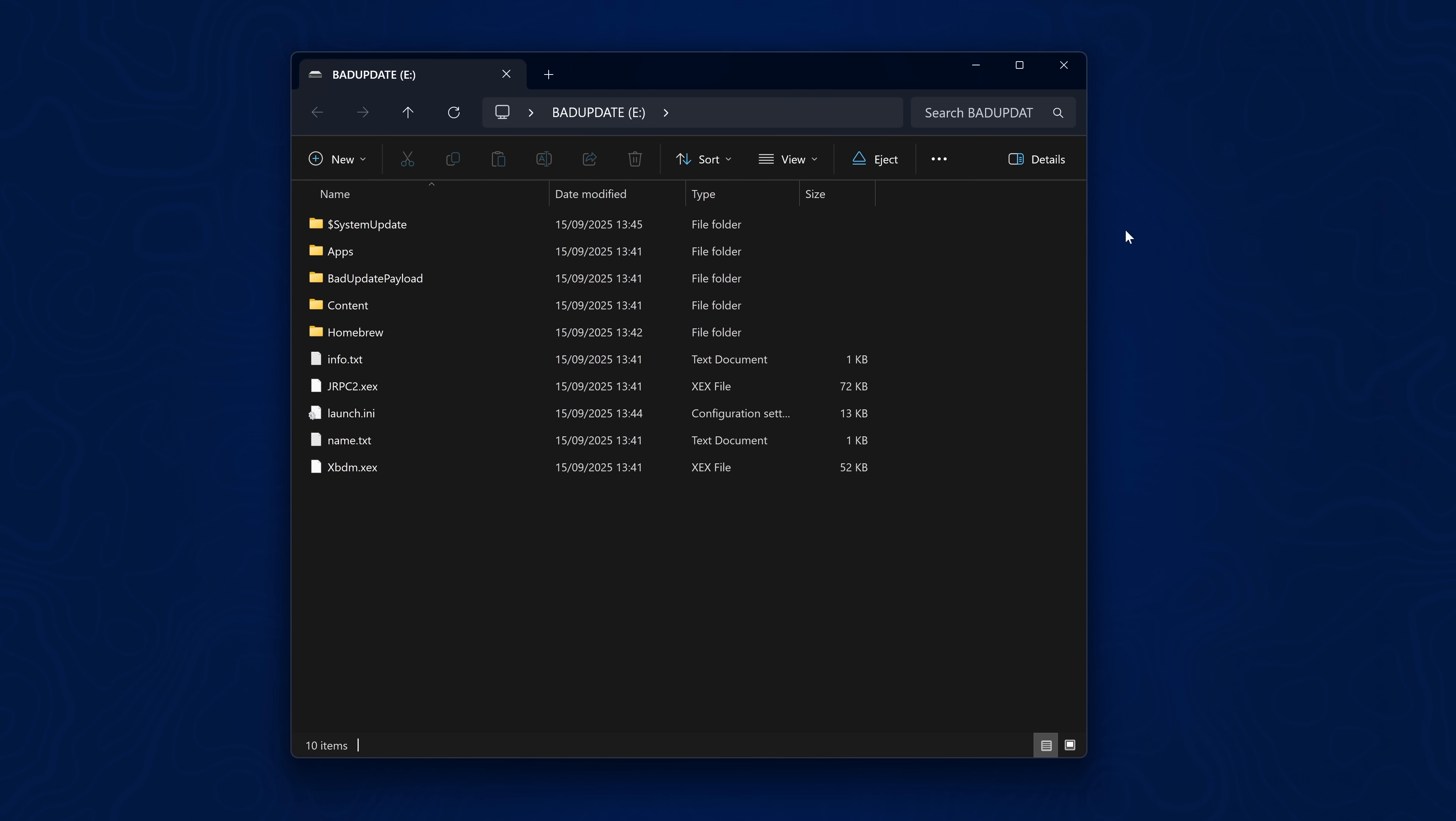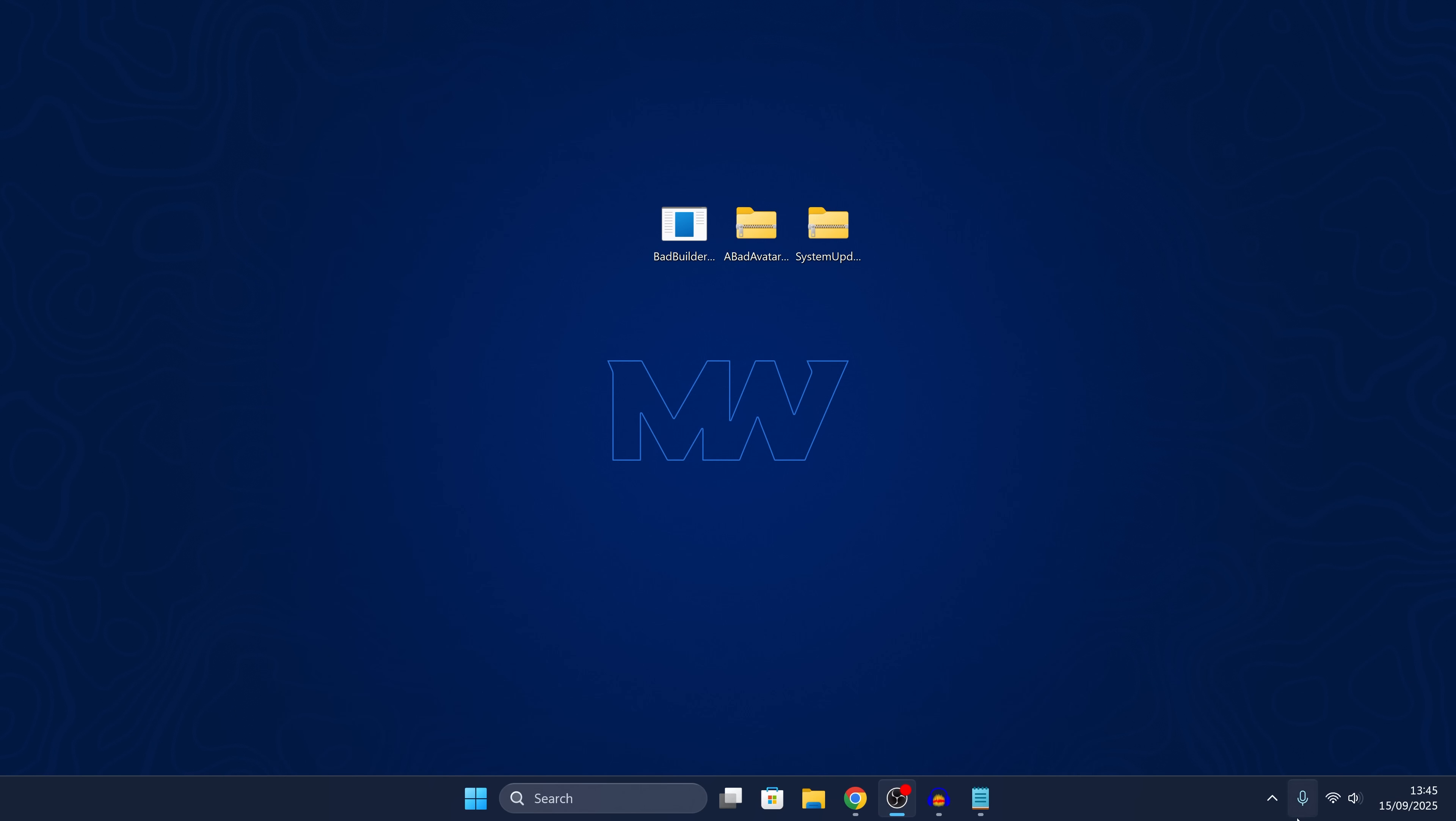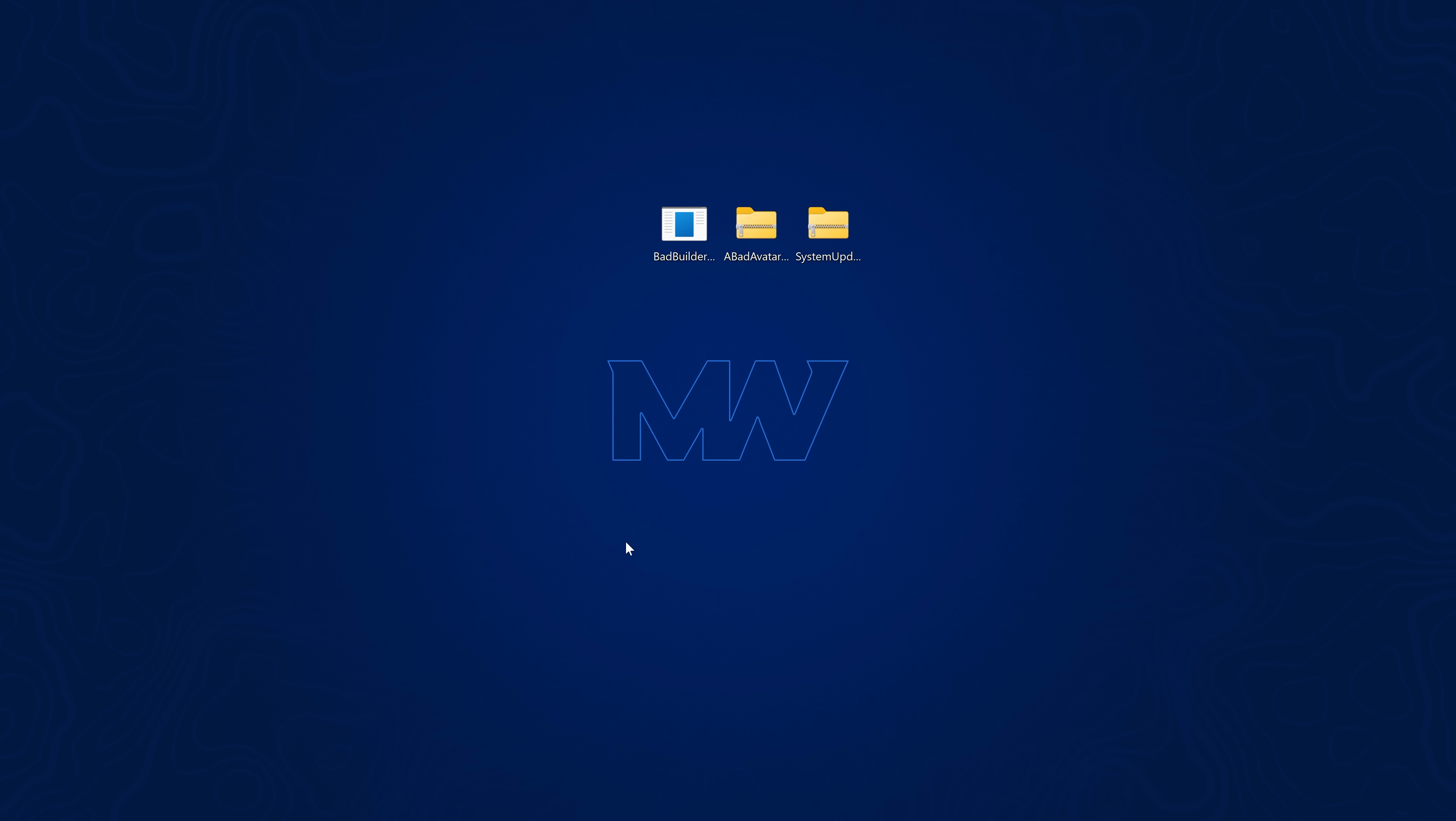Once we have everything installed on the USB, we can eject the drive and plug it into our Xbox 360.